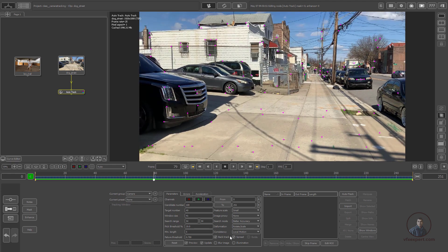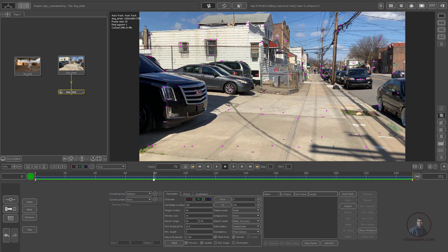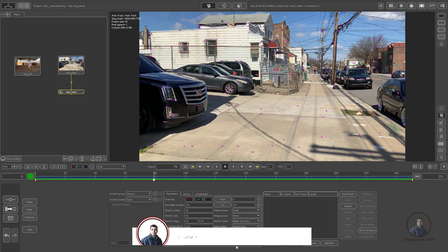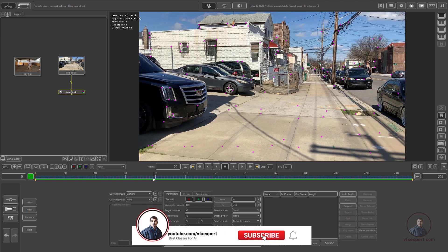Consistency relates to camera movement type — in PFTRACK you can track free move, nodal pan, zoom camera, and more. For this shot, which is a free move shot, you can leave it at local motion or select free move camera. If there are lighting changes in your shot, use the illumination options; if there's noise, check the blur image option.